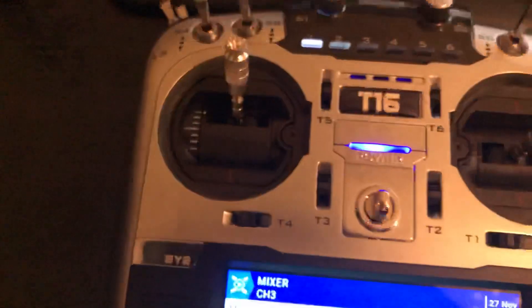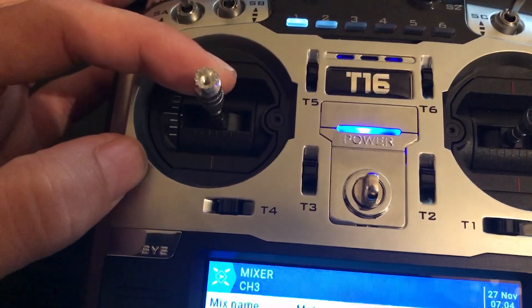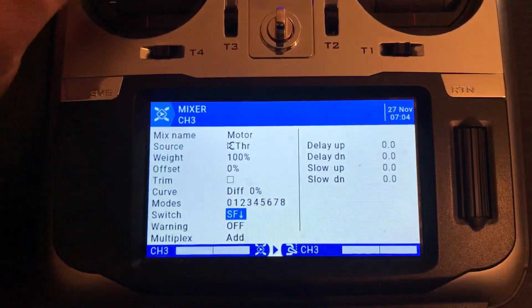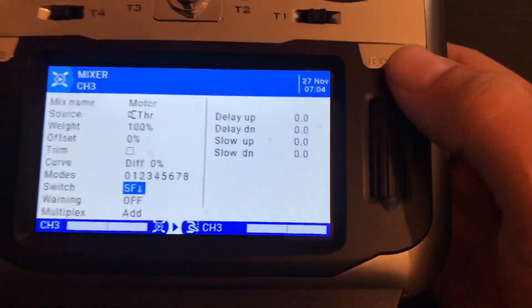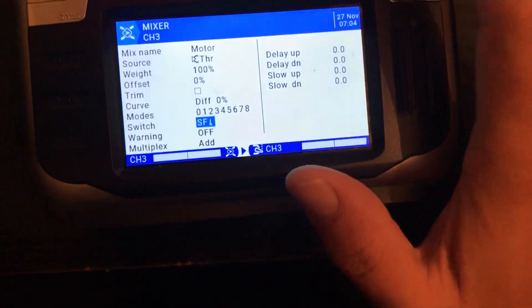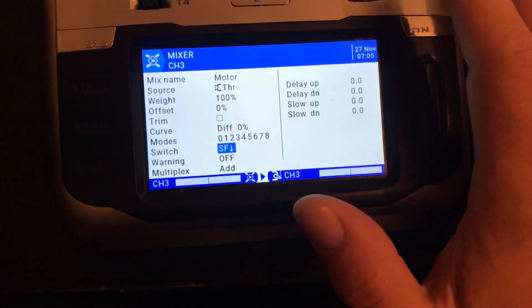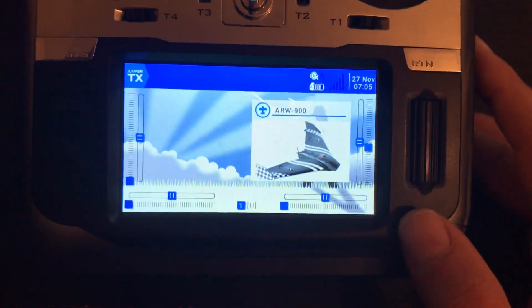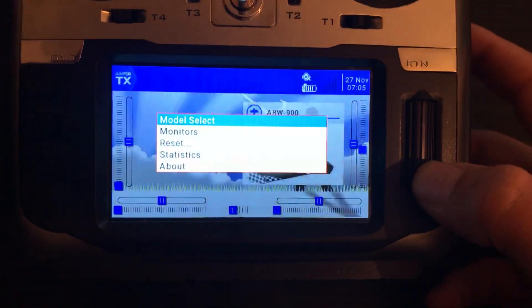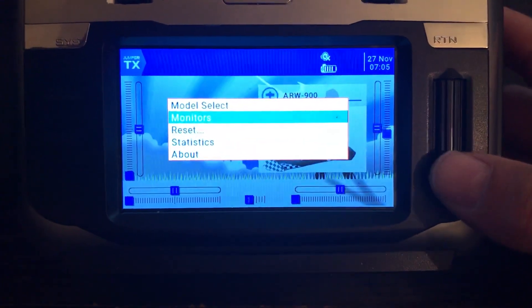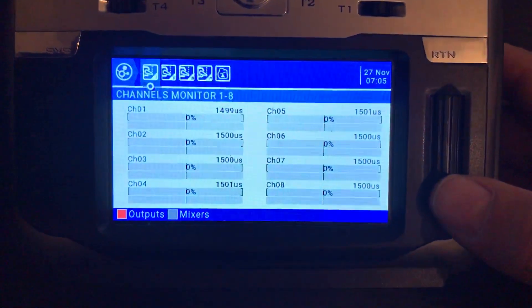Now that it is selected with the arrow pointed down, click OK. In fly position, as I move the throttle the bars are moving. As I move the switch to the other side, the bars disappear — the throttle is automatically set to the middle position on the radio output, regardless of stick movement.